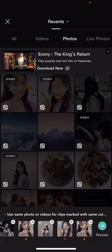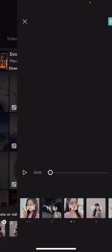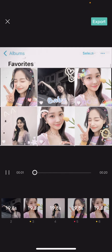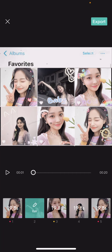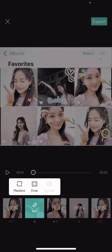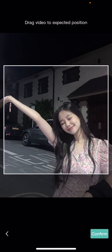Then I'm just going to select preview. Wait for the effects to load and this is what it will look like. I think you can edit and kind of zoom in.